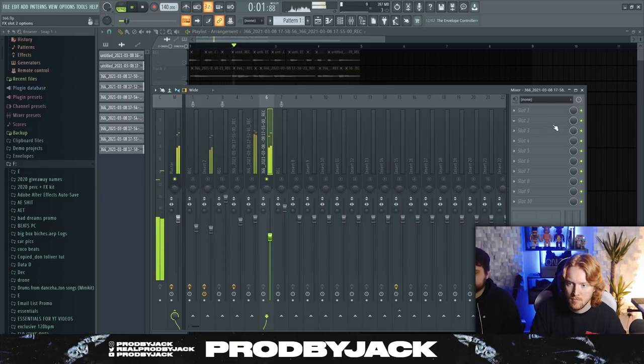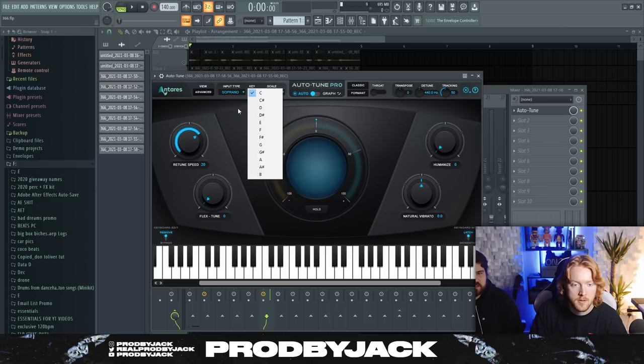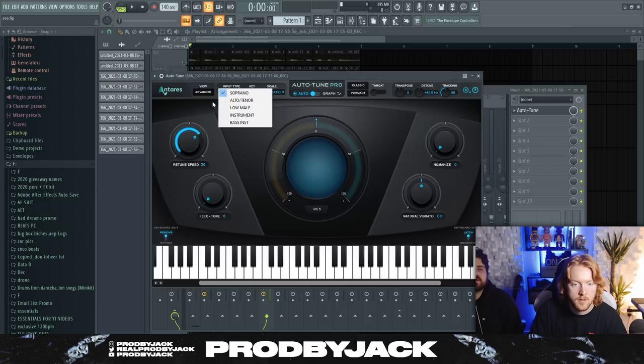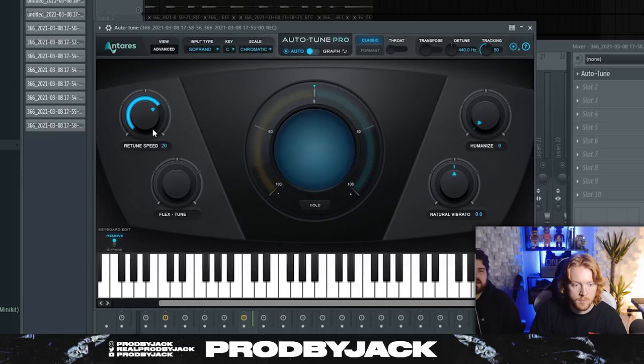Put an auto-tune on it. Auto-tune? Yeah. No, don't put it in a key. Just put it to classic on the Auto-tune Pro. And then just put max retune speed. And then just like humanize 20 or something.